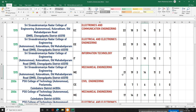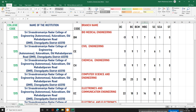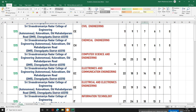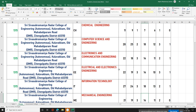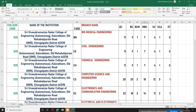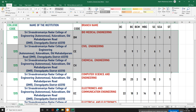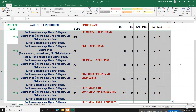In mechanical engineering, OC is 21, BC is 19, BCM is 3, MBC is 14, SC is 11, and SCA is 0. If you are suitable for this branch, you can choose it. SSN is a top-ranked college with a big campus and best placement record.